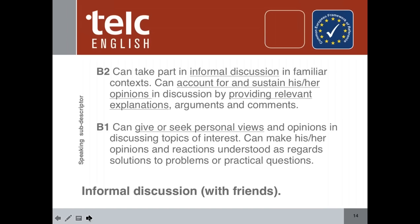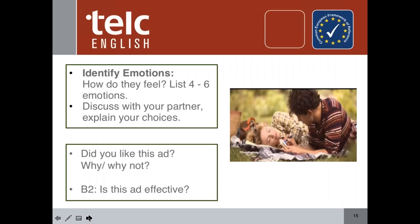At B2, you can take part in informal discussion in familiar contexts; can account for and sustain opinions in discussion by providing relevant explanations, arguments, and comments. So step one towards getting my students to talk about emotions is: identify emotions. How do the characters feel? List four to six emotions, discuss with your partner, and explain your choices. The first step is identifying emotions — and we're not asking the students themselves how they feel. We're using Juan and Sarah's emotions, the story, to talk about emotions. It's not personal.